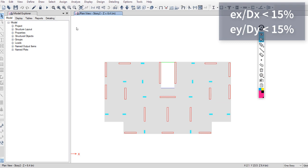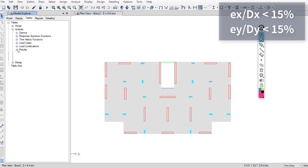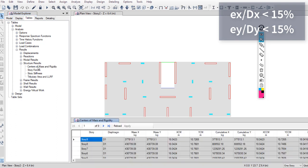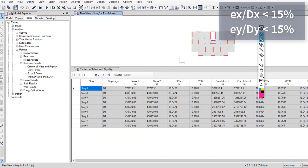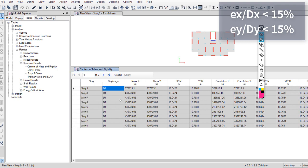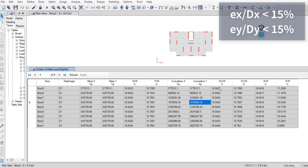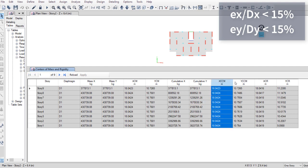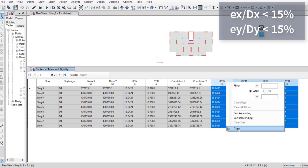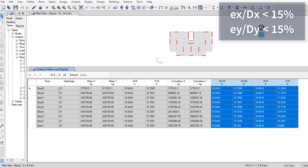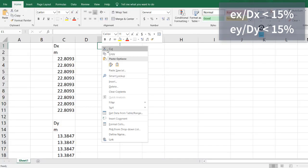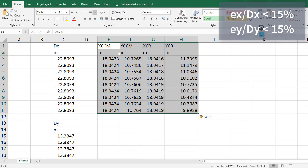Just go to Tables, Analysis Results, Structure Results, and go to Center of Mass and Rigidity. Check that you have all stories. Now you can copy the center of mass and center of rigidity from this table, go to the Excel sheet and paste it.